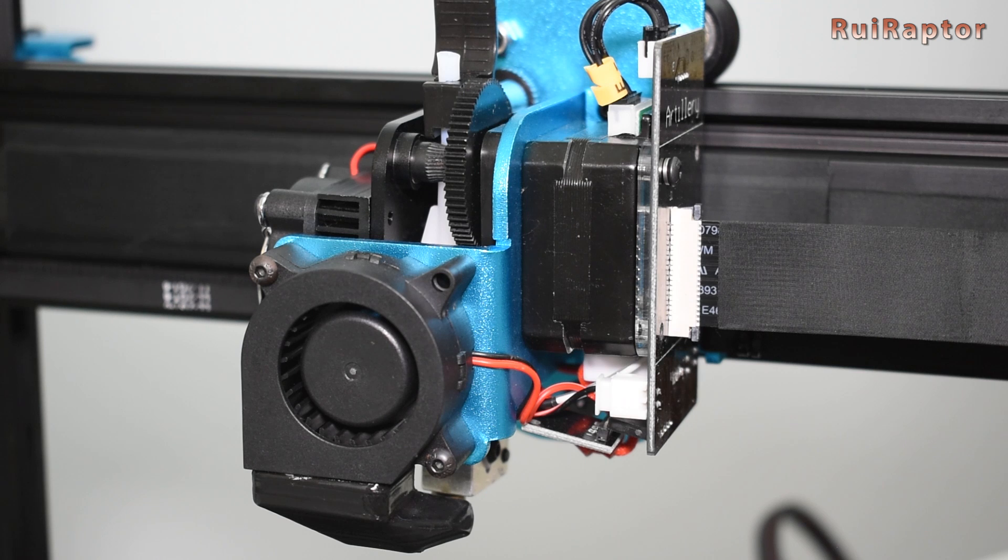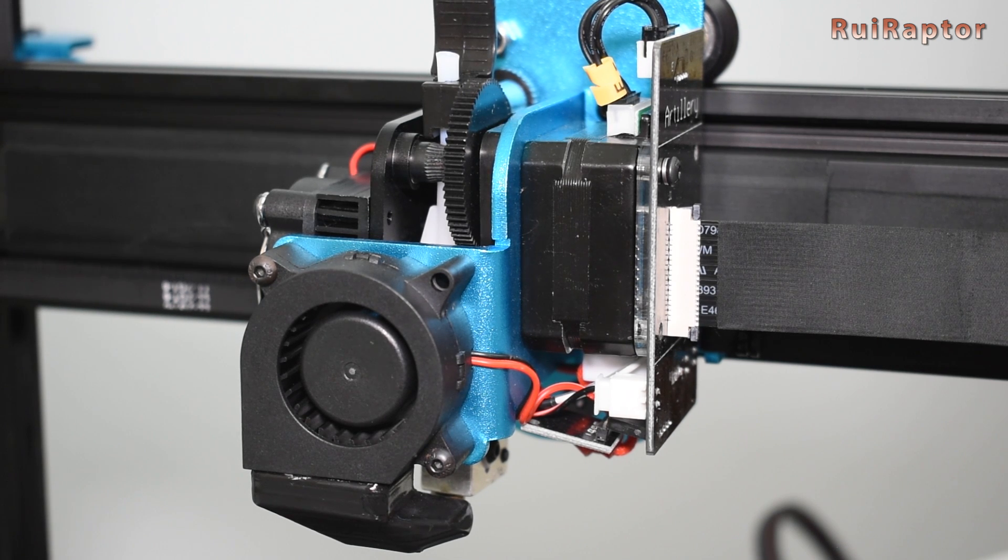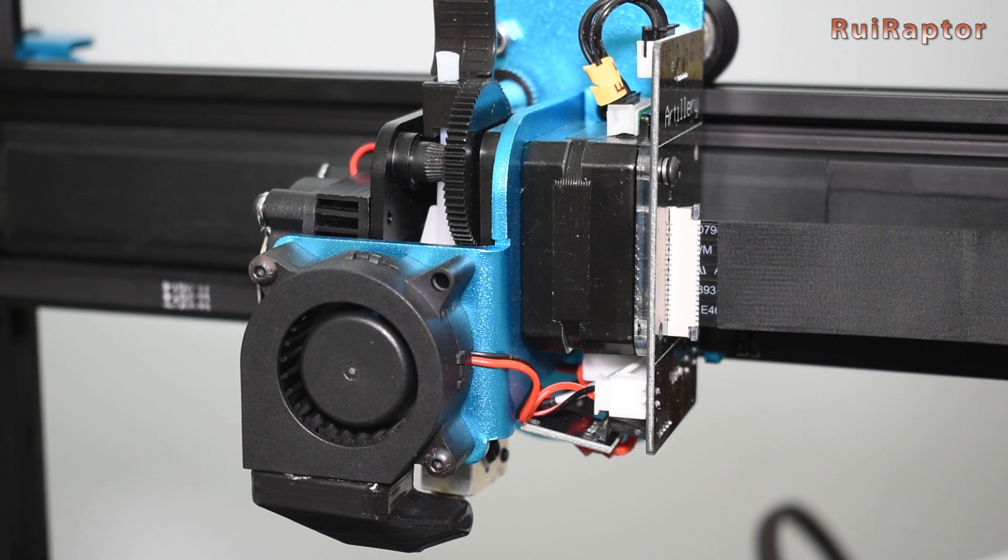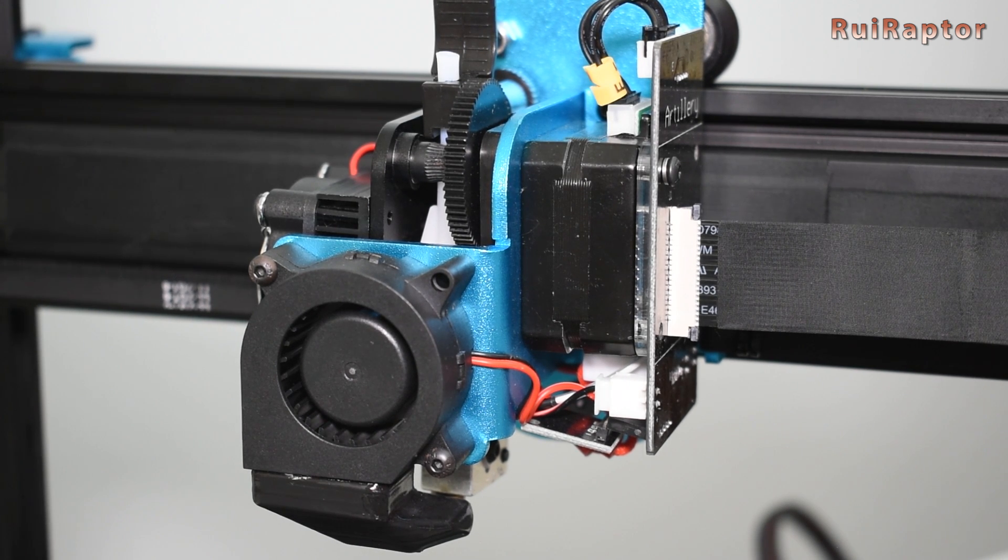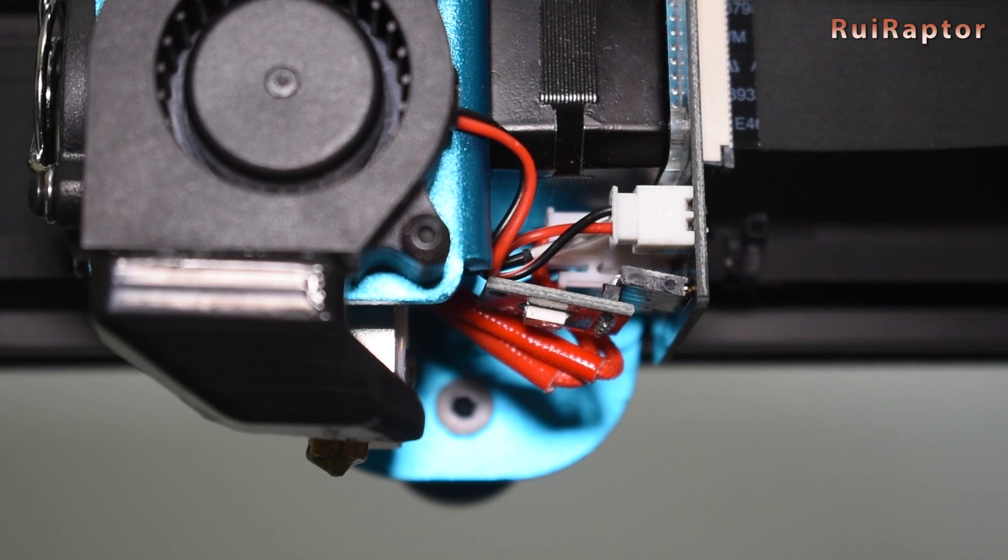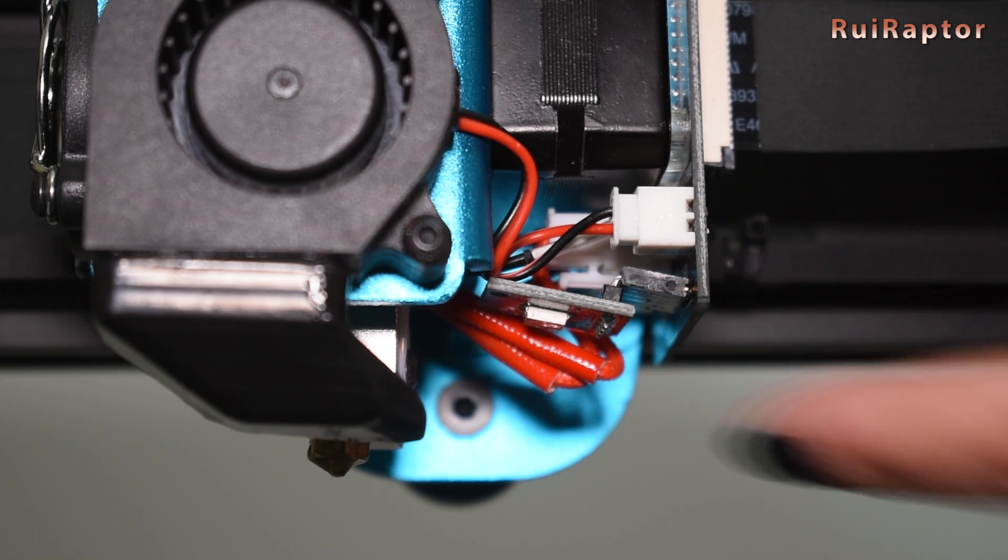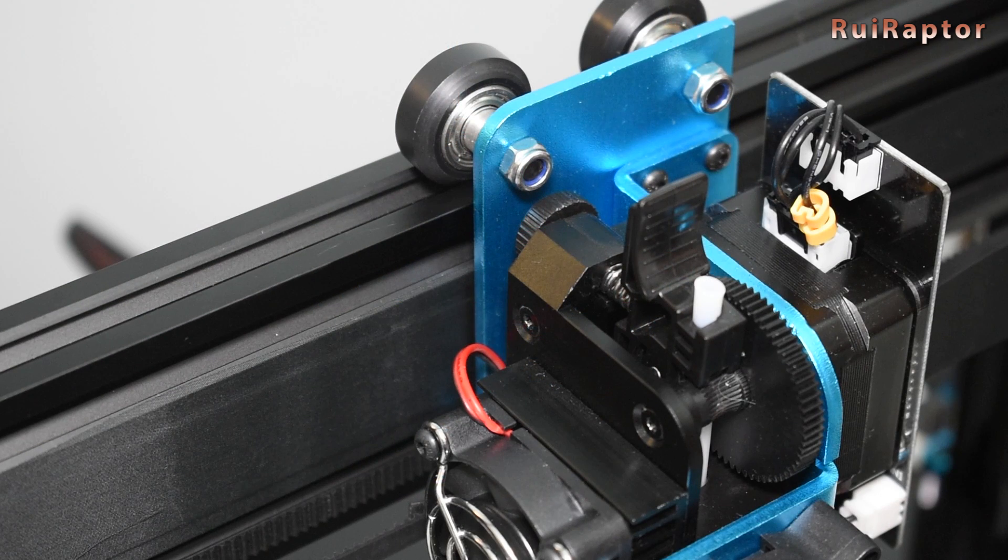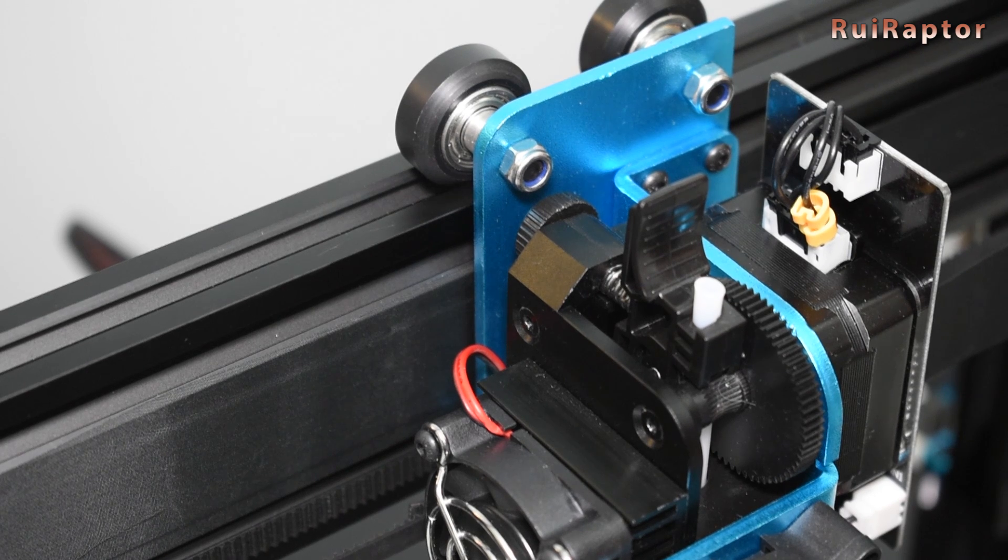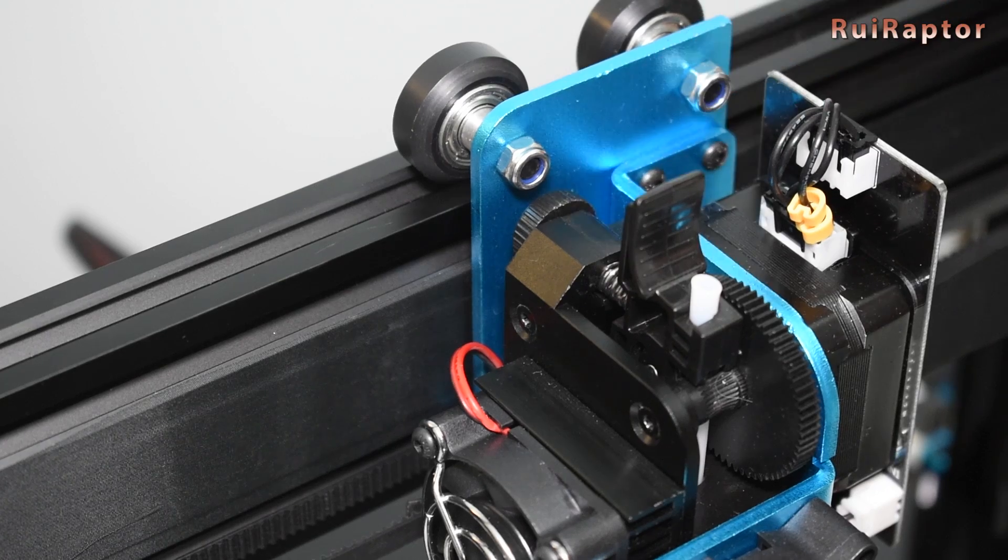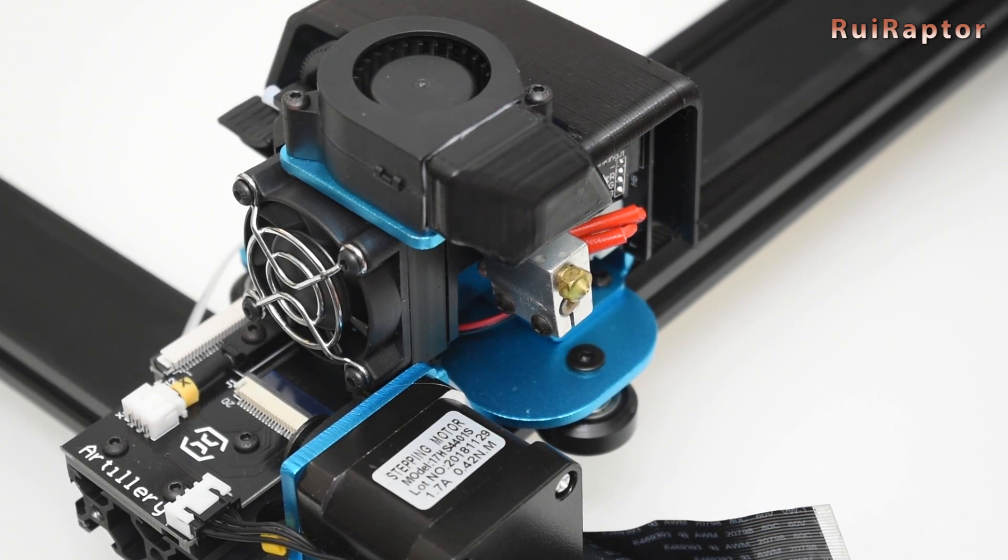Here we can see a direct setup with a small pancake stepper motor and a titan type extruder. Underneath is the RGB LED. The extruder tension knob is a bit hard to reach and turn because it's faced back here. The hotend is a volcano with a bore heat break.